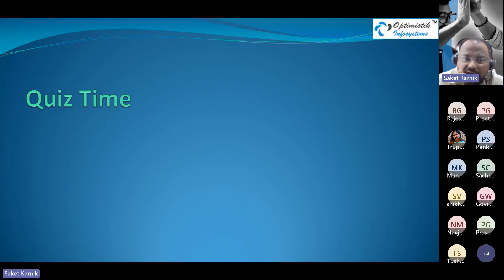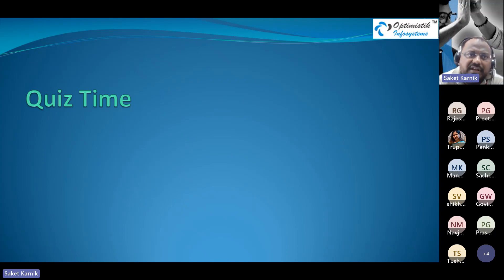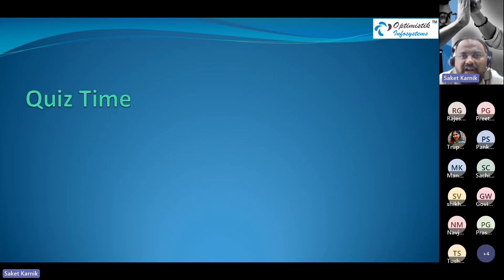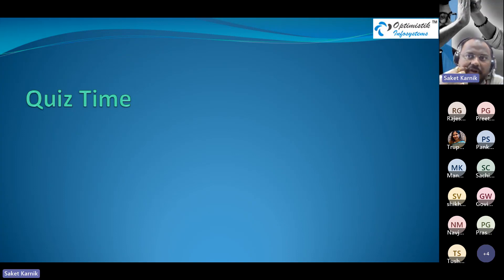We'll now move into a set of MCQs to see how prepared we are at a basic level — just to give an idea of what kind of questions you can expect. These are easy ones to save time, but they're a good kickstart. Navjot will be taking us through the quiz while slides are changed.